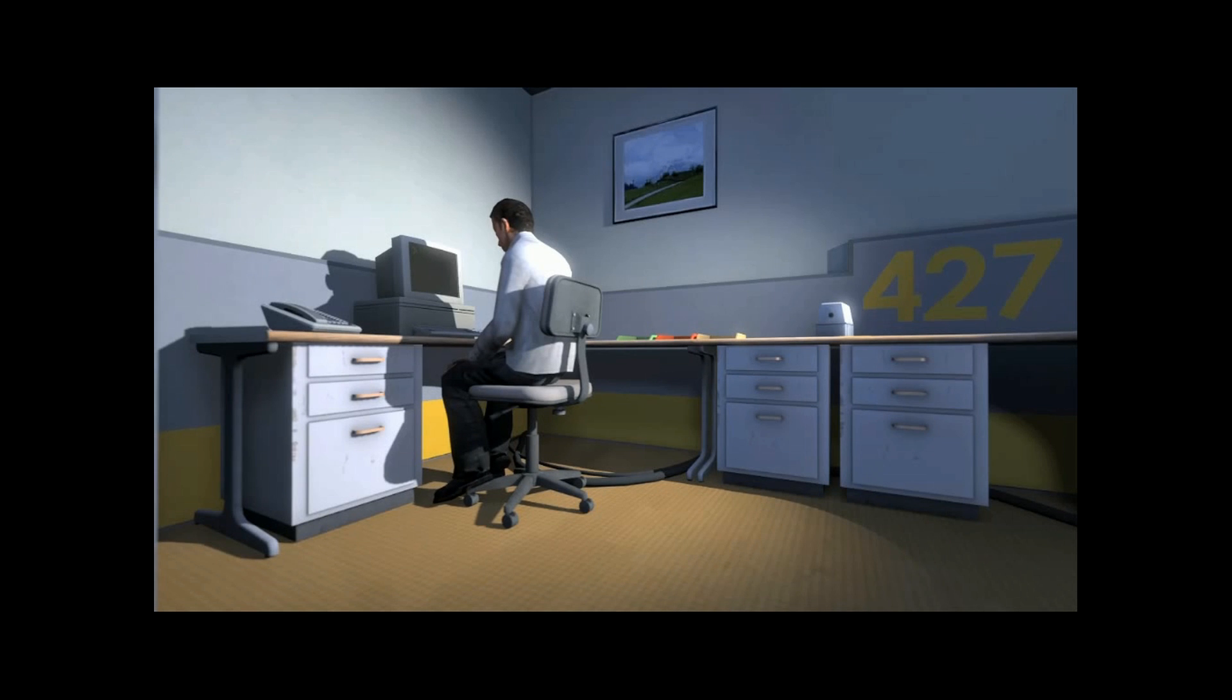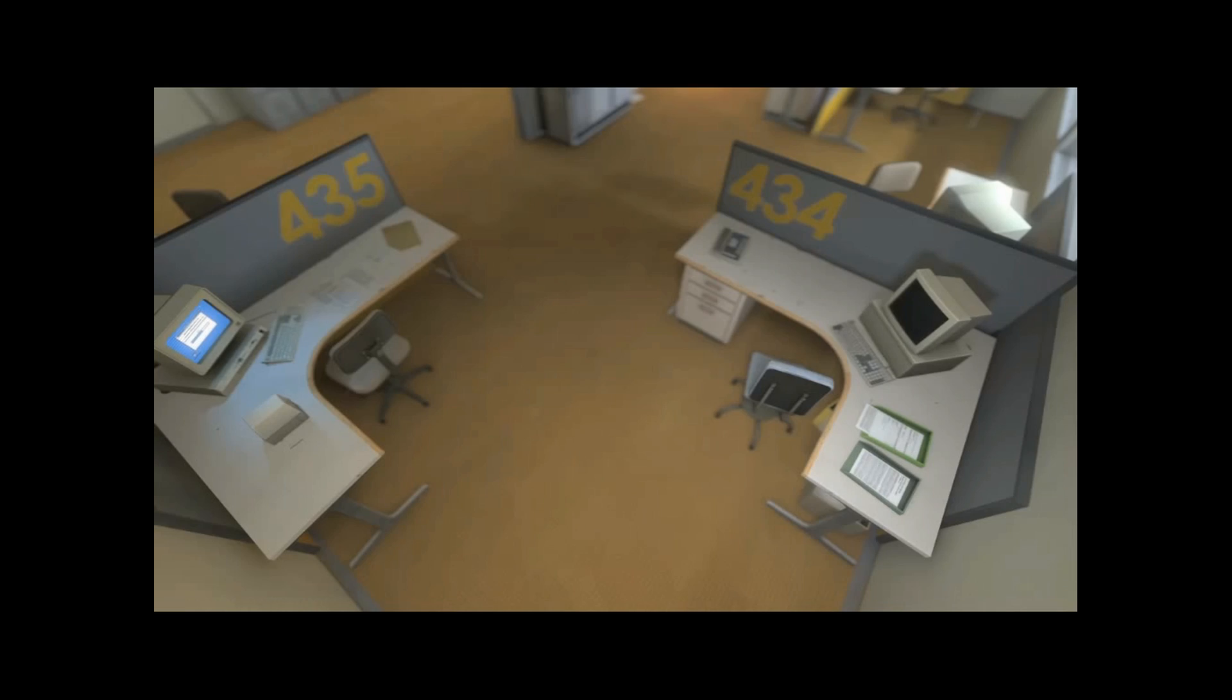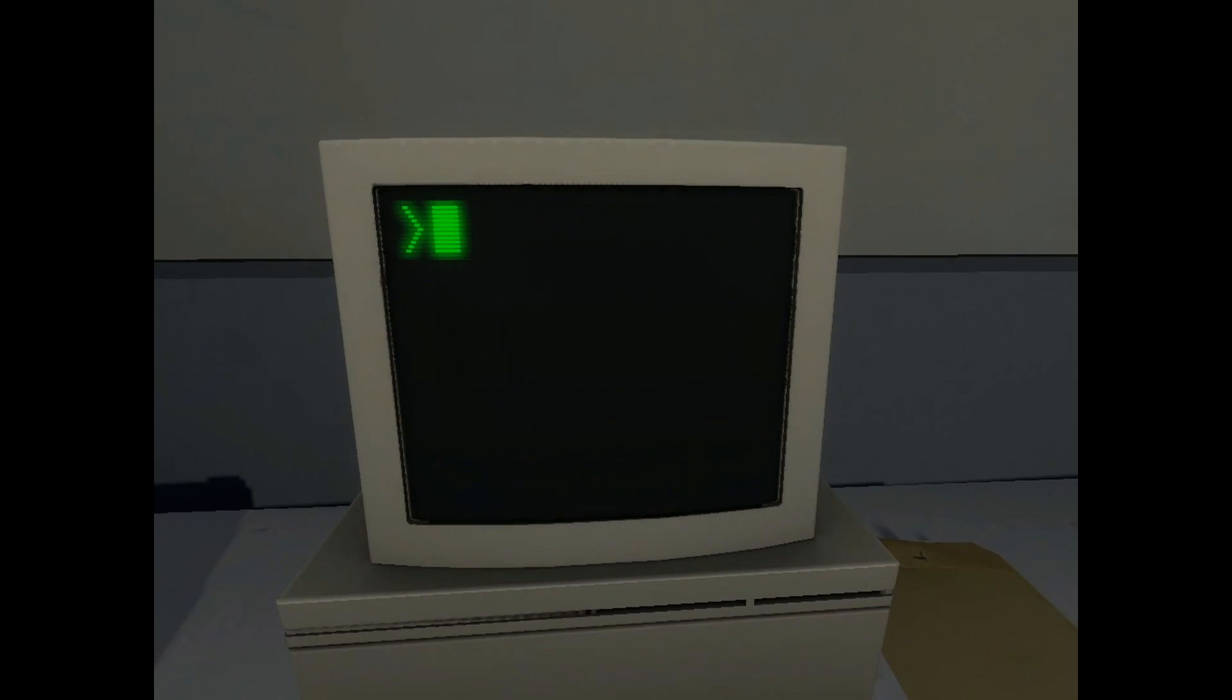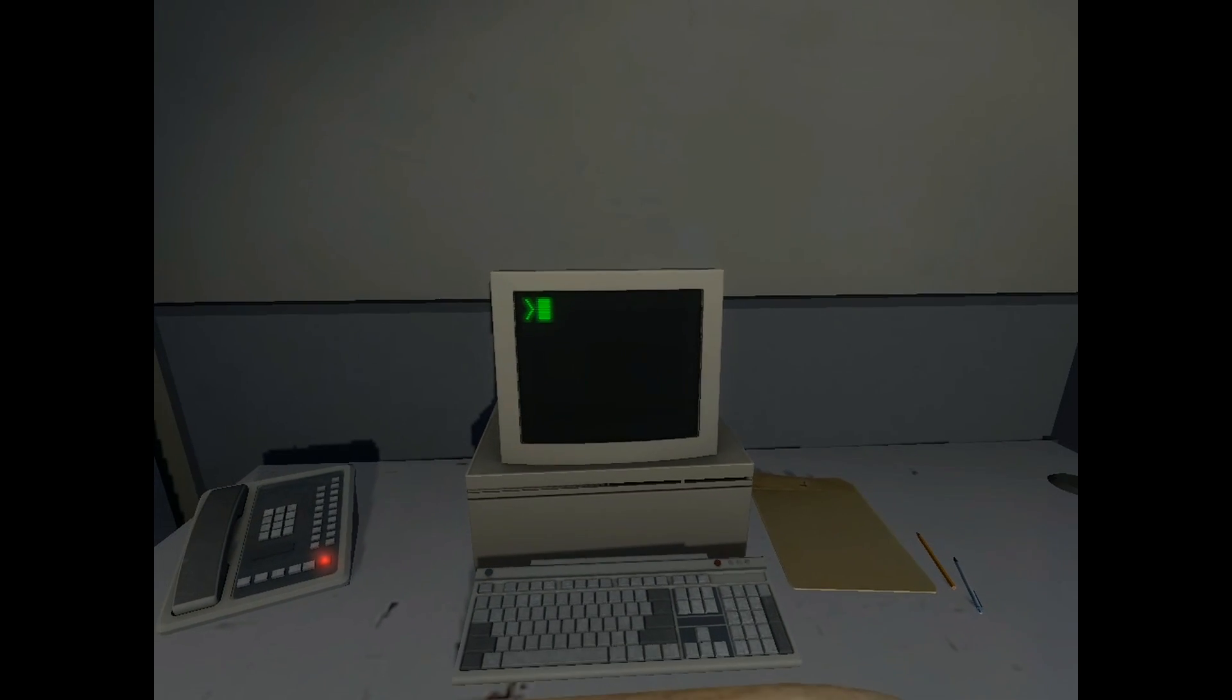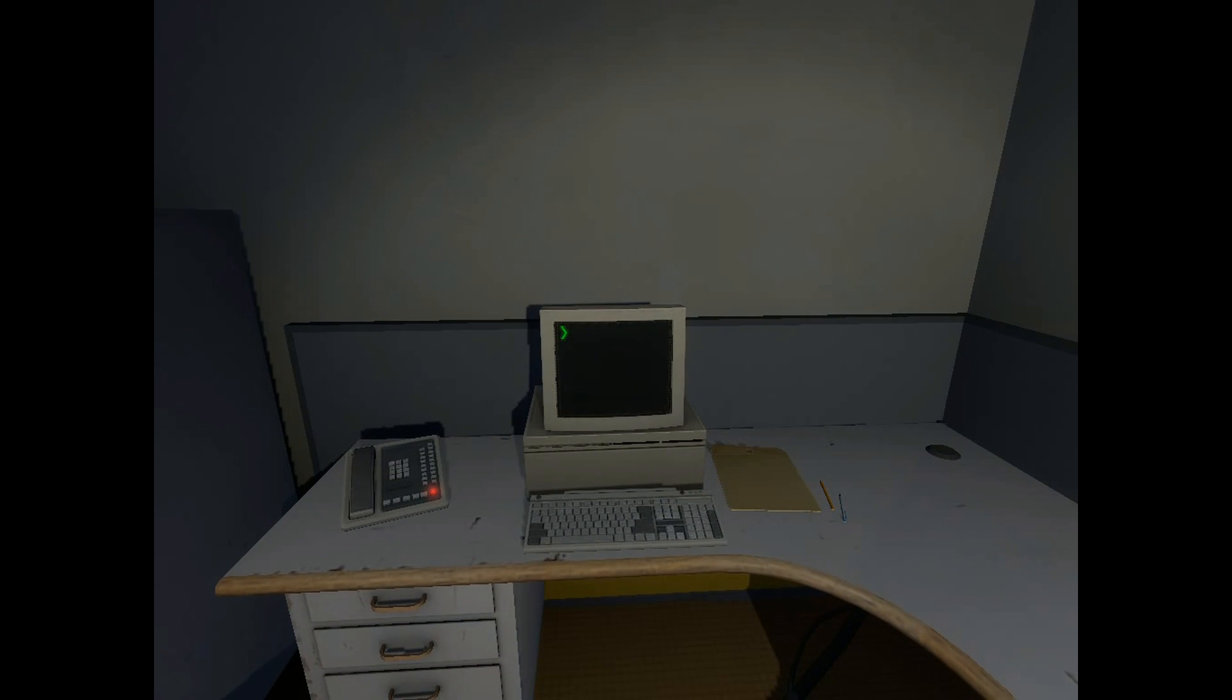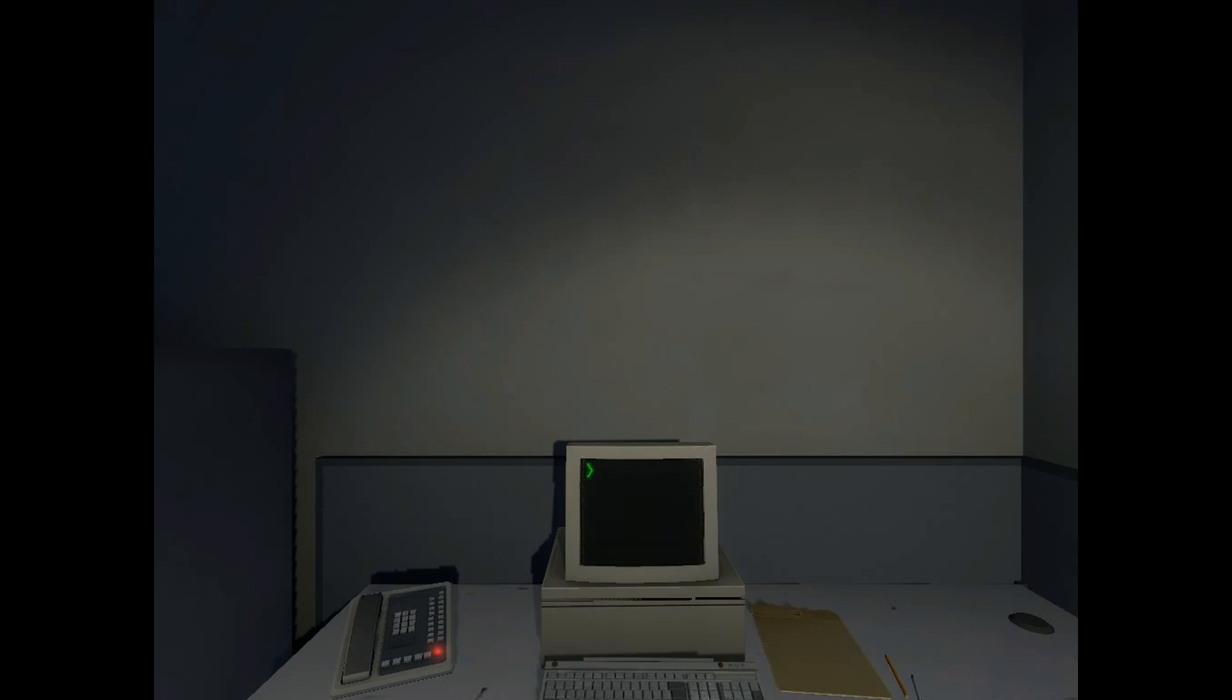And then one day, something very peculiar happened. Something that would forever change Stanley. Something he would never quite forget. He had been at his desk for nearly an hour when he realized that not one single order had arrived on the monitor for him to follow. No one had showed up to give him instructions, call a meeting, or even say hi. Never in all his years at the company had this happened. This complete isolation. Something was very clearly wrong. Shocked, frozen solid, Stanley found himself unable to move for the longest time. But as he came to his wits and regained his senses, he got up from his desk and stepped out of his office.